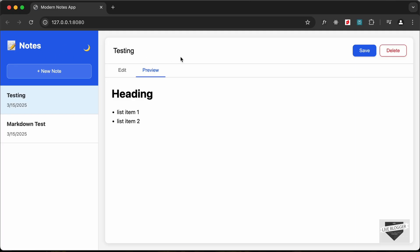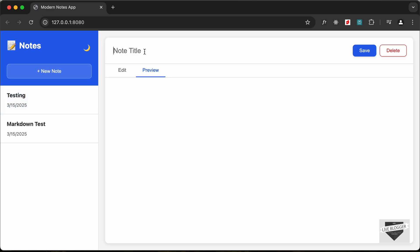Now this is how it works. We can see that we have this page where we have the sidebar with this new note button, and we can click on that and create a new note. So if I just add a title over here, just type testing one two three, and let's go to edit.